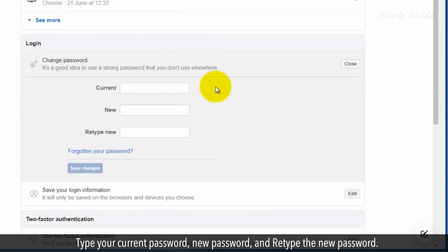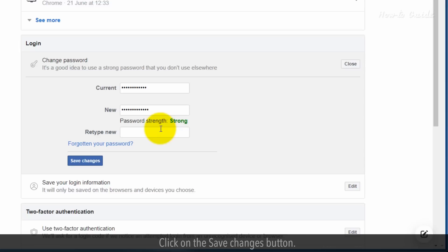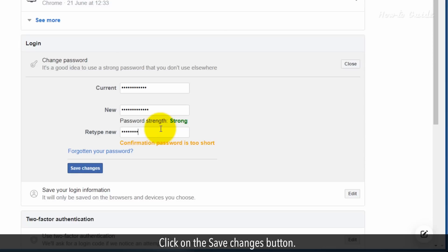Type your current password, new password, and retype the new password. Click on the save changes button.